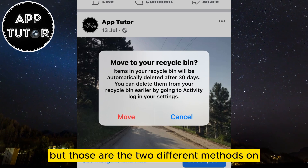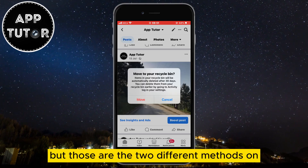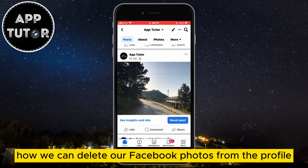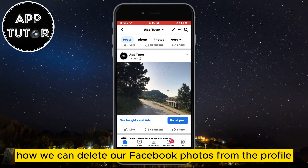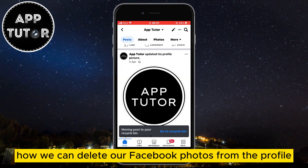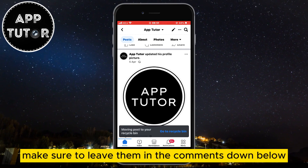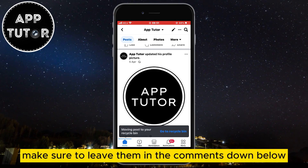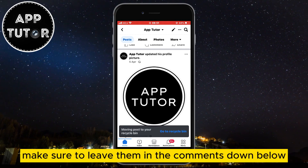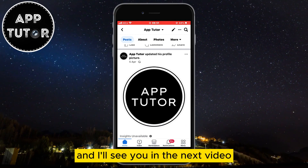Those are the two different methods for deleting Facebook photos from your profile. If you have any questions, make sure to leave them in the comments down below, and I'll see you in the next video.